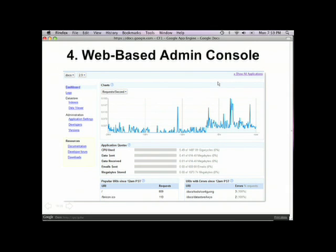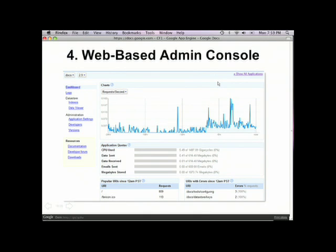The admin console also provides tools for looking at your request logs and application logs, a data explorer — which is our alternative for a SQL administration tool — allowing you to look into your data, check on properties, and add new entities. It also provides an administration interface for hooking up a domain to your application; you don't need to run just on the default AppSpot domain. And it provides stats collected in near real time, telling you how much traffic you're receiving, what errors you're receiving, and what URLs you're receiving them on.